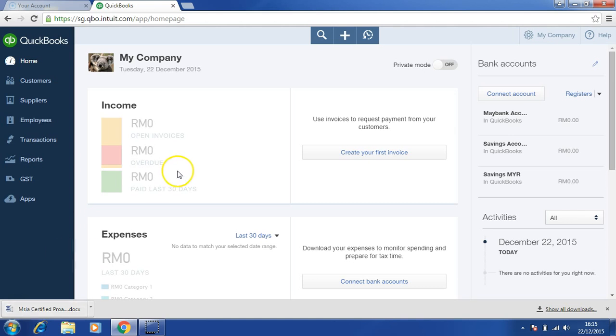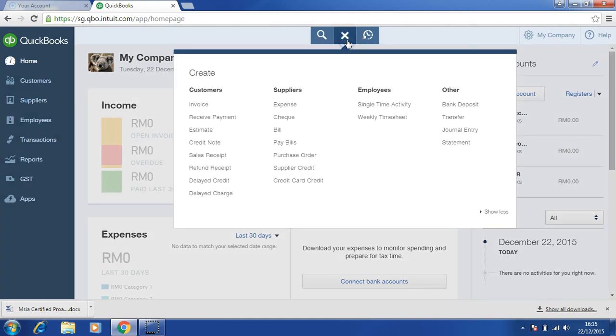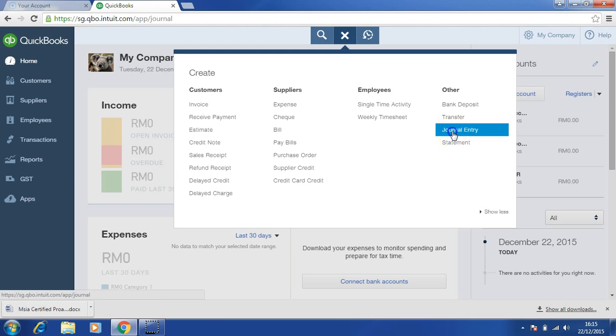First, we will need to click on the Create button and then go to Journal Entry.